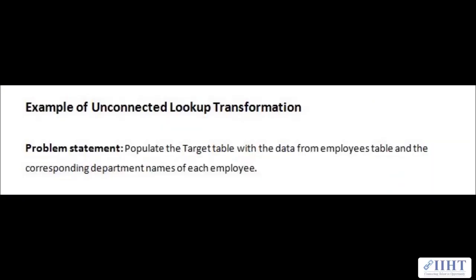Hey guys, hope we're all good today. Previously we've seen the example of the lookup transformation and we've used the connected lookup transformation for that. Today we'll be taking a look at another example using the unconnected lookup transformation type.